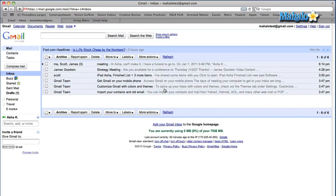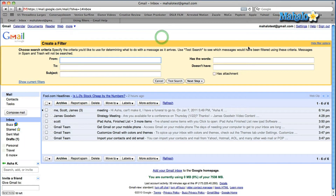Let me show you how to do this. When you're on your Gmail homepage, at the top you're going to see 'Search Mail' and 'Search the Web'. Right next to these two tabs in smaller writing you'll see 'Create a Filter'. So let's click on that.